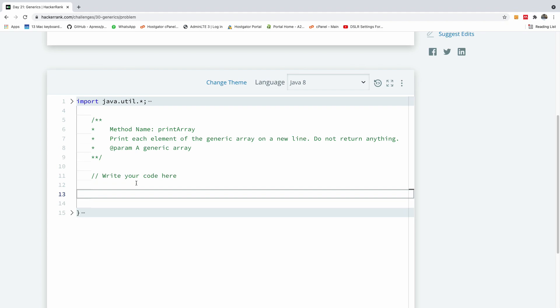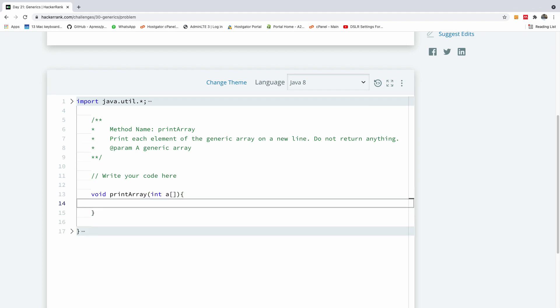So we have to write a function called printArray so I'm going to call it printArray. It takes an array of integers so I'm going to say ints a, so this is an array of integers it's going to take and it's going to print out the elements to the output.